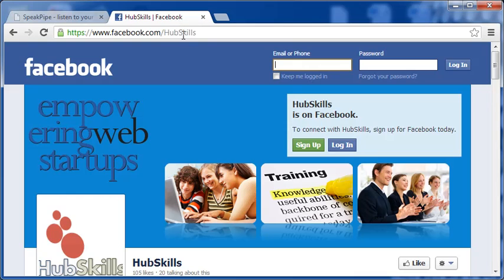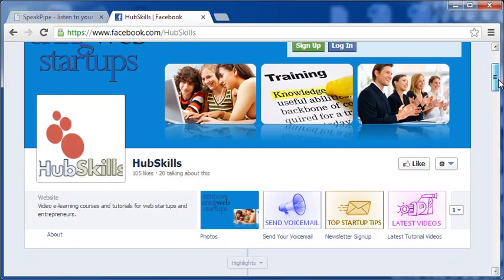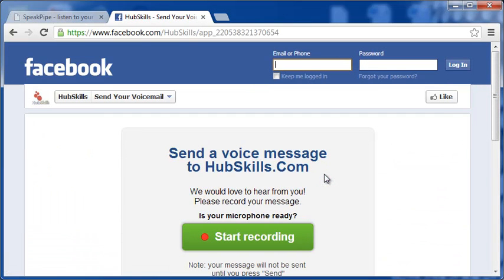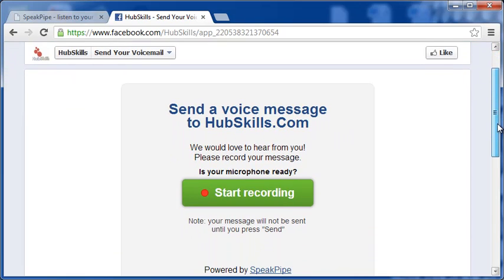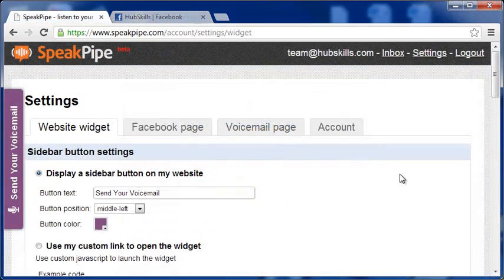Take a look at HubSkill's Facebook page. Here comes the Send Voicemail tab. Click on it, and you will be taken to the page where the recording pane pops up, as you can see here. Good, isn't it? But there is more. Come back to SpeakPipe settings page. And this time, let me click on the tab Voicemail page.